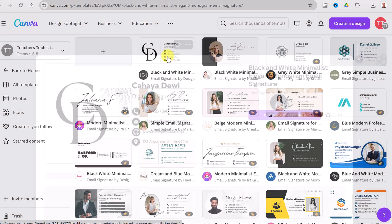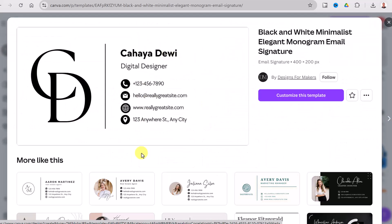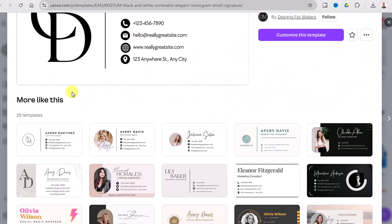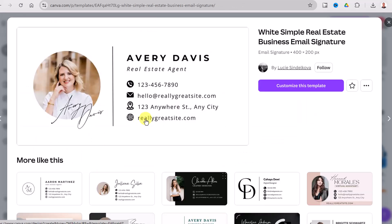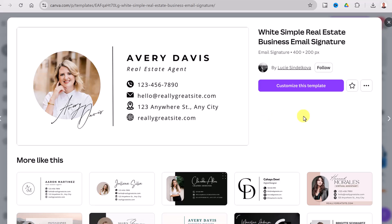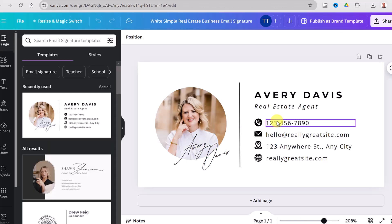If I click on this free template, yours might come up differently so you can pick a different one. It will show me more options like this, so if I like this design I can look at different ones. I'll click on one — this is a free one — and go to 'Customize this template.' It creates a copy and it's ready to start editing in Canva.